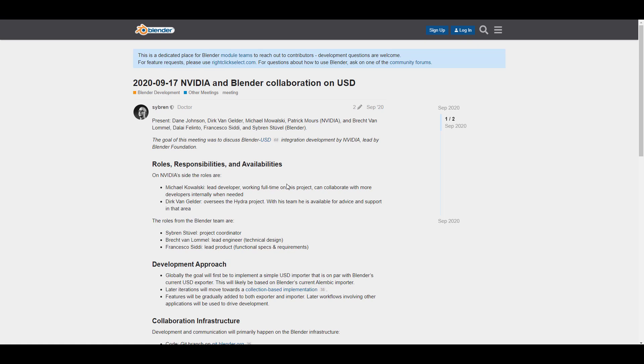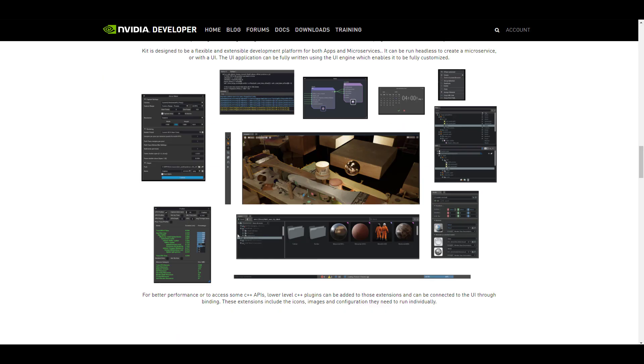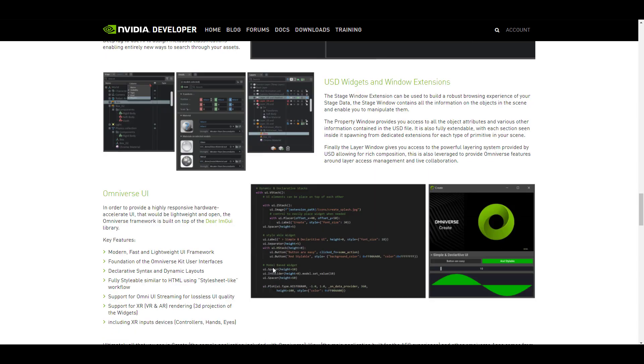Sometime last year, we saw when this collaboration was coming together and it makes a lot of sense because the folks at Nvidia have been working on the Omniverse - a real-time multi-GPU simulation and collaboration platform which allows for universal interoperability between different DCC apps.